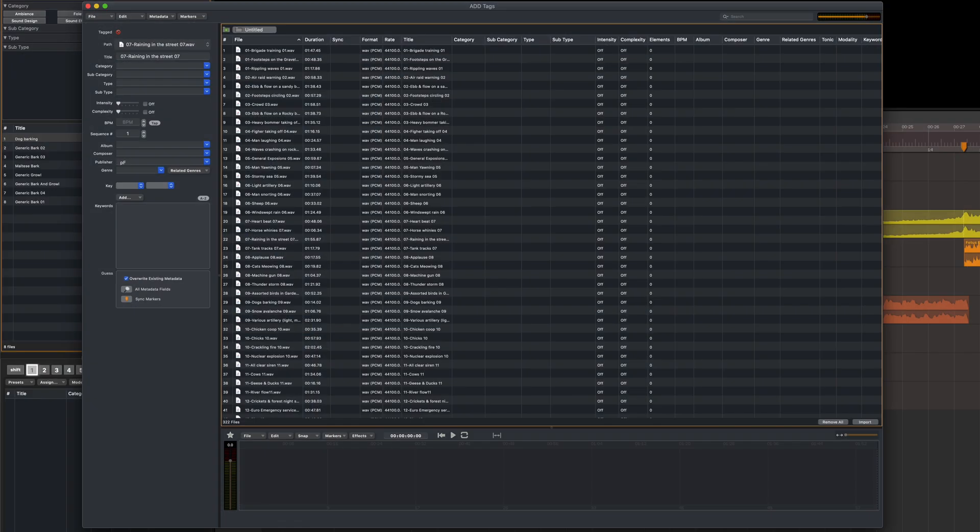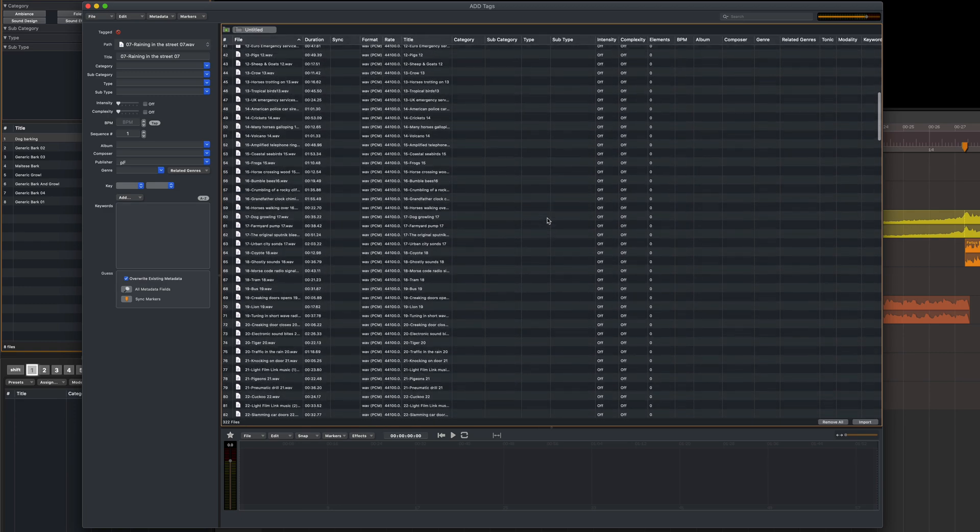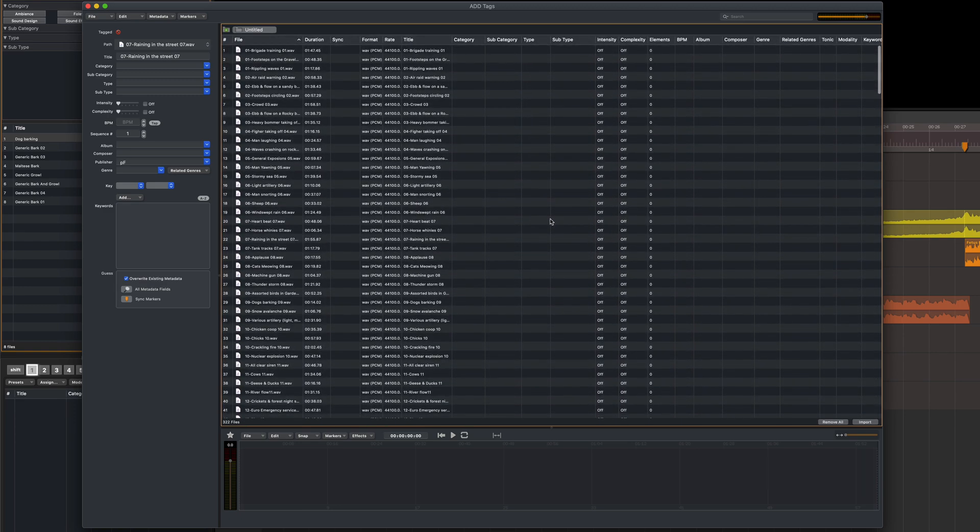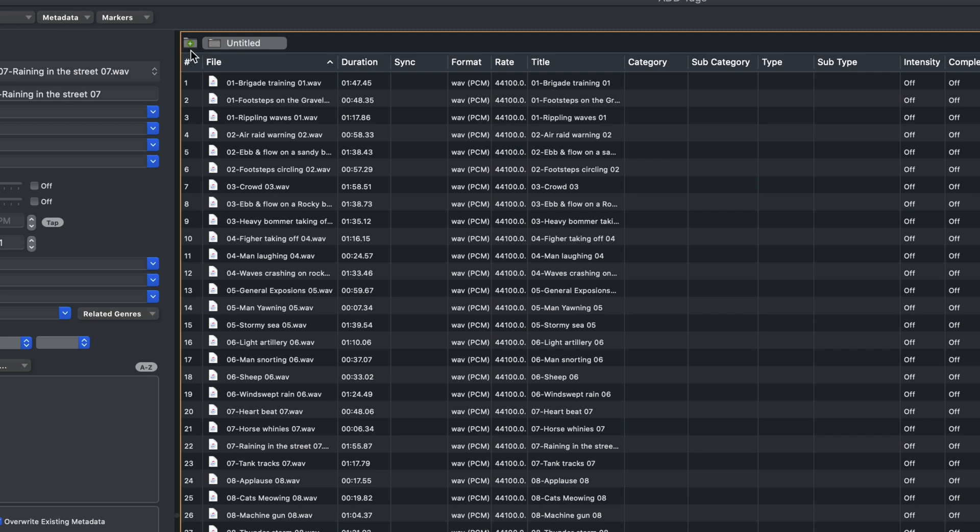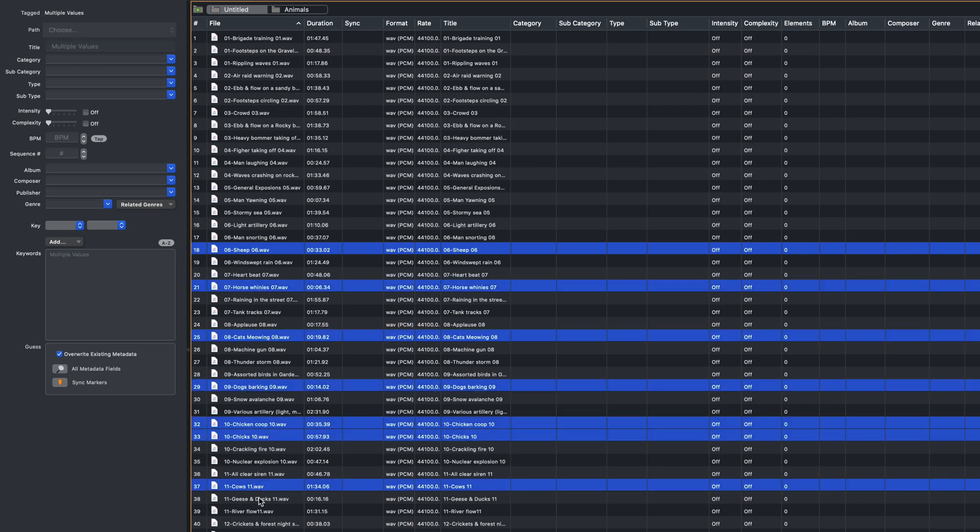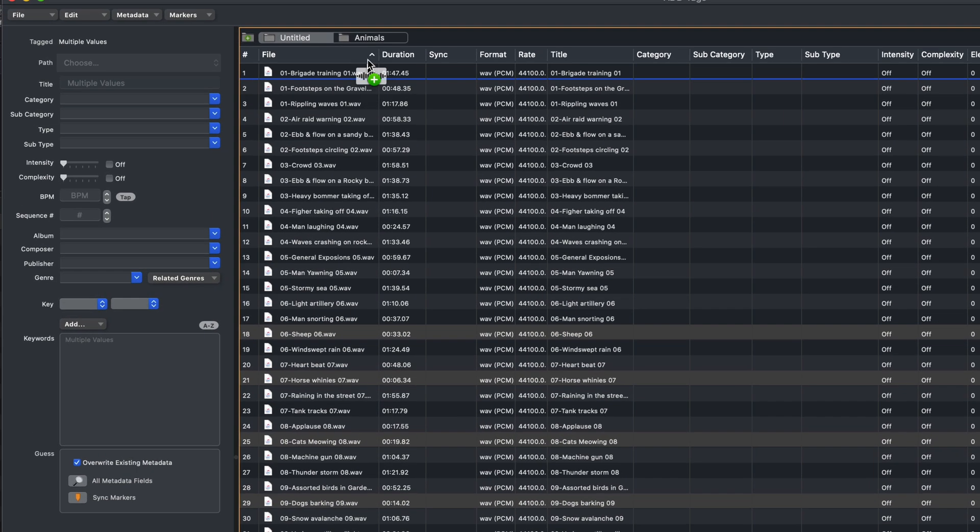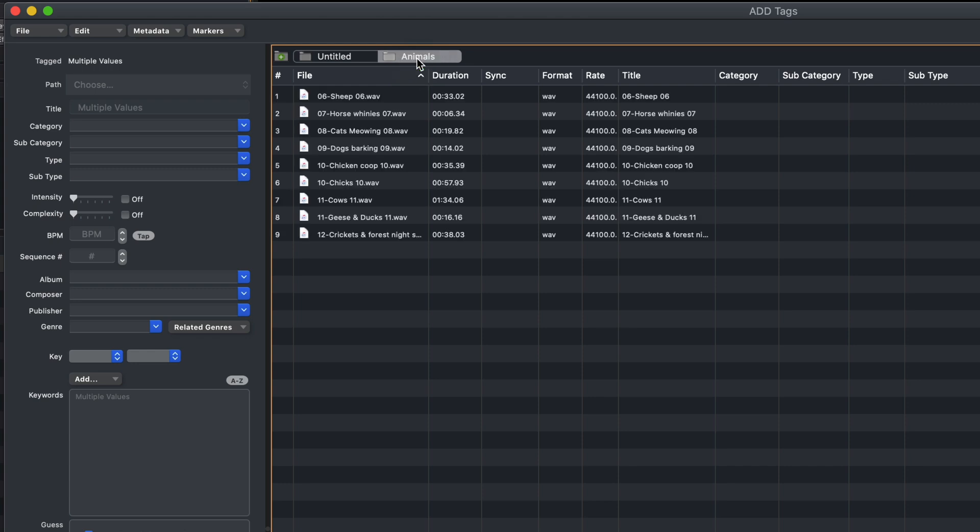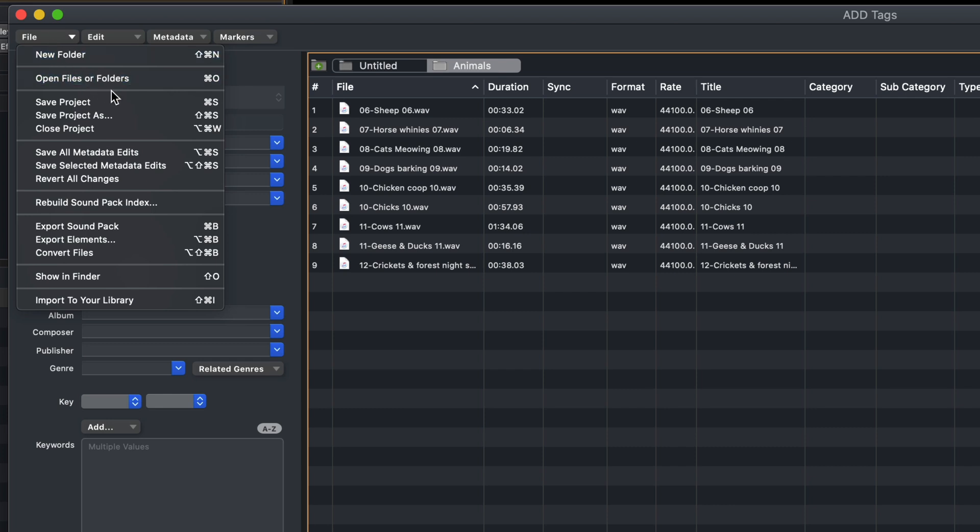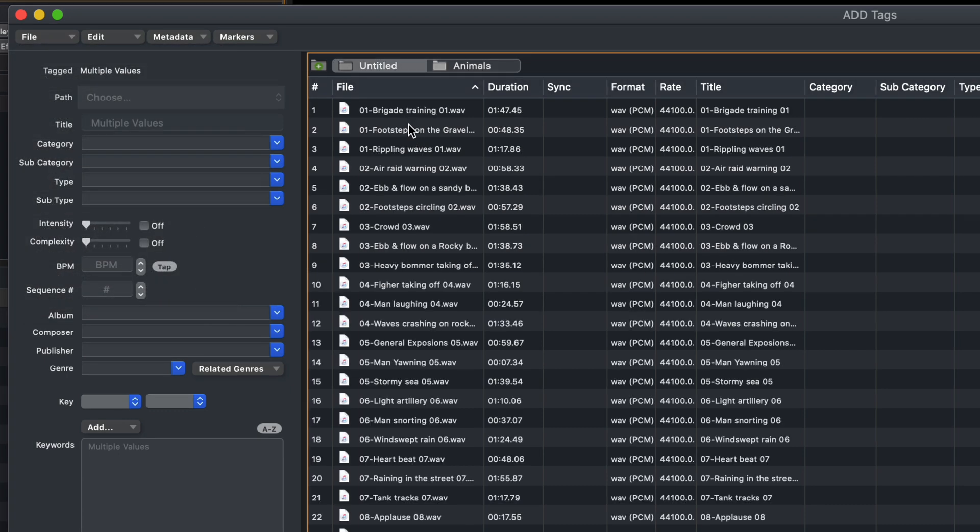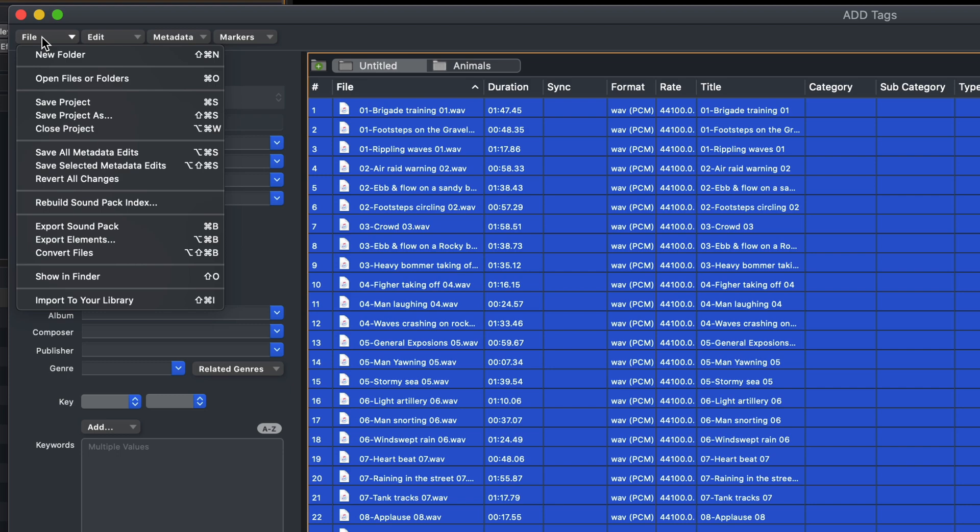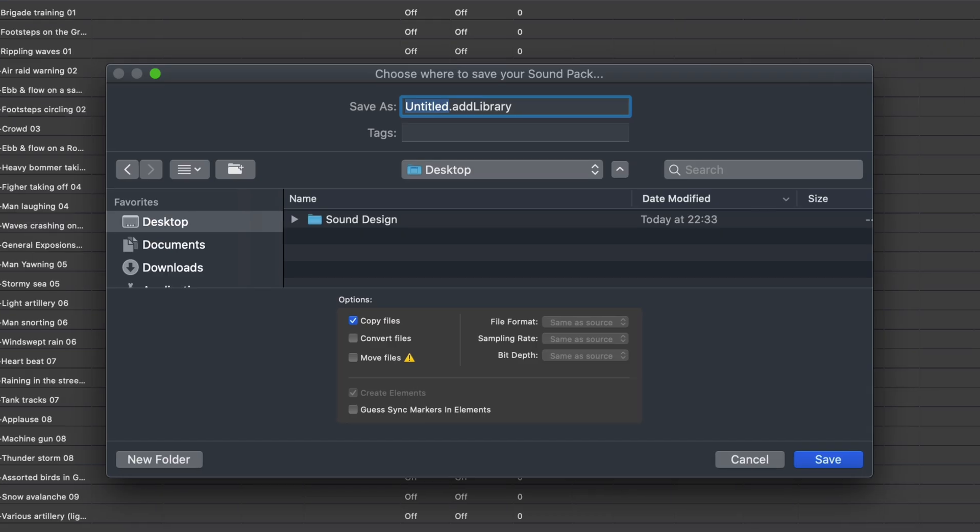Just a couple of additional points about the importer window. There will be times when you'll be importing large volumes of sounds in one go. In those cases, you might want to create folders using this button and drop files into those folders for better organisation during the tagging process. This can help to make the task a lot more manageable by splitting sounds into different folders according to type. Also, if you want to resume tagging a bunch of sounds at a later time, just save it as a project so you can come back to it and finish off the work when you're ready. There's also an option in this window to export sounds as an ADD sound pack. To do this, just select Export Sound Pack from the ADD tags window file menu and here once again you can see we have the option to guess sync markers in Elements.